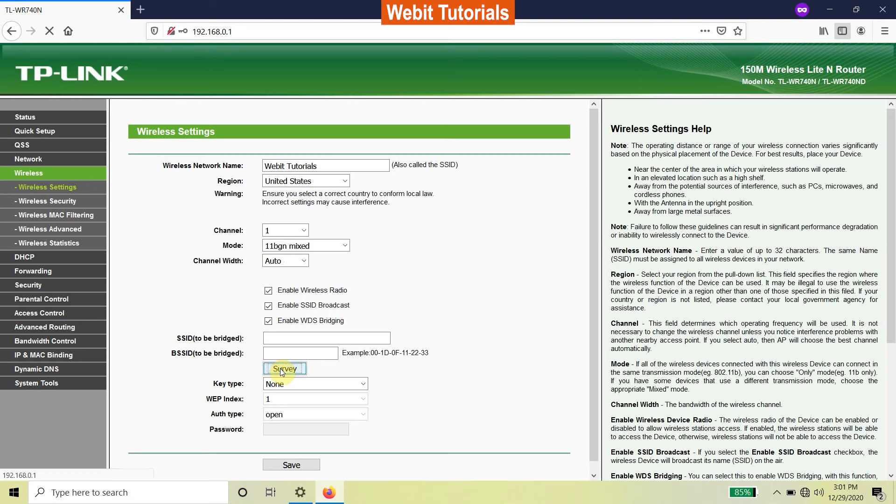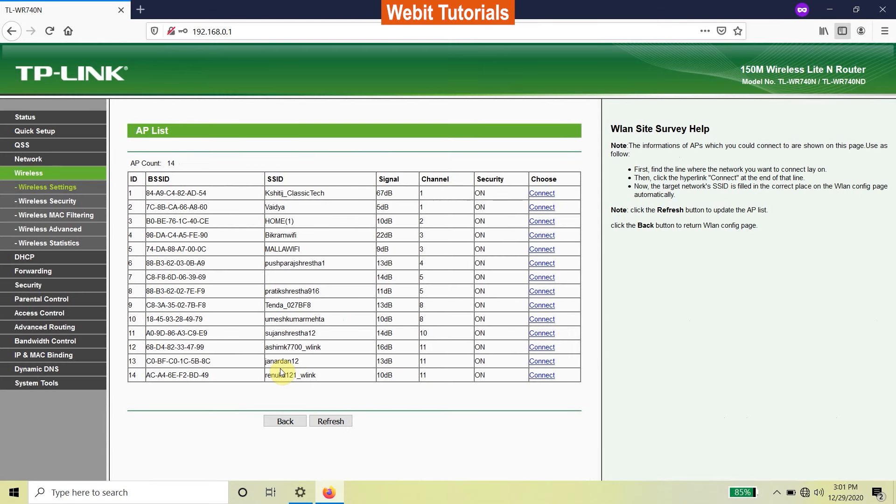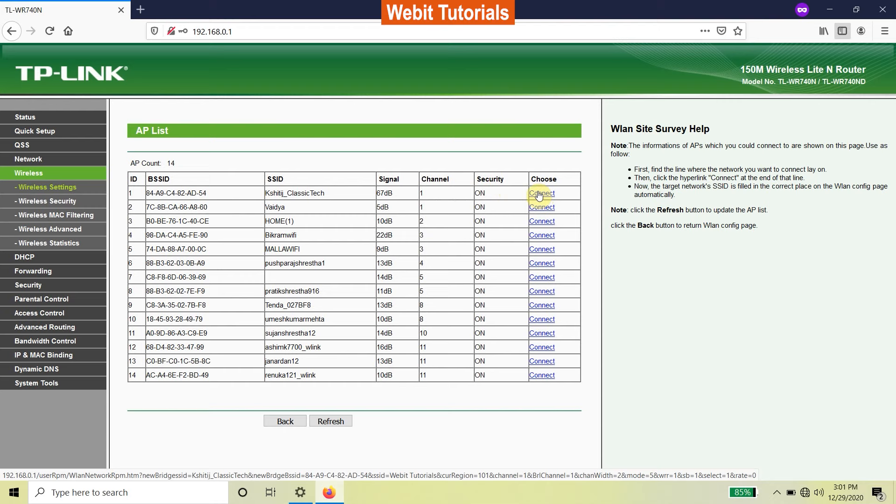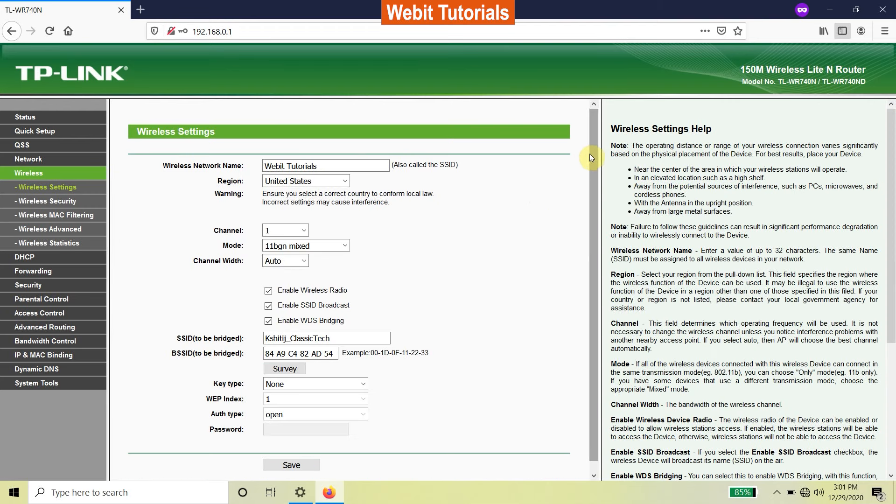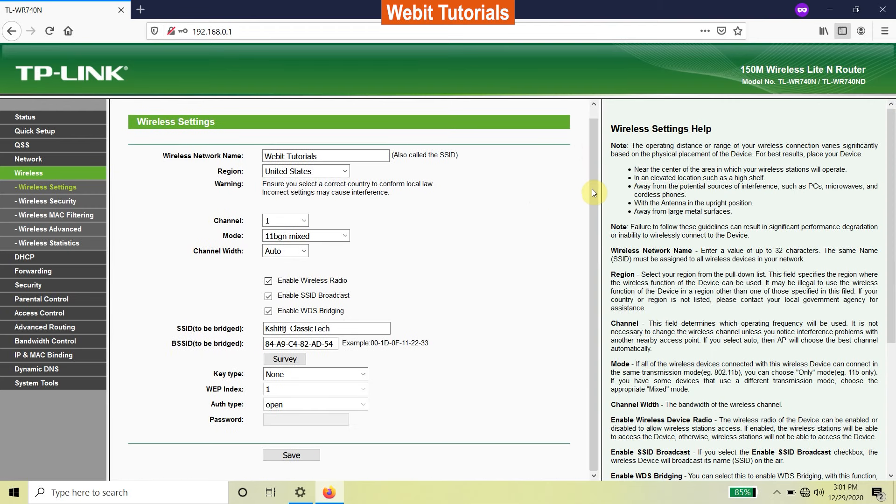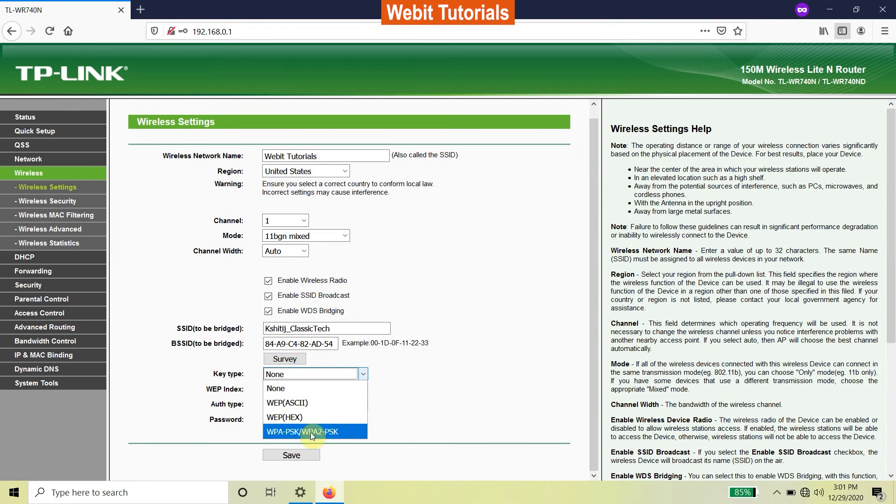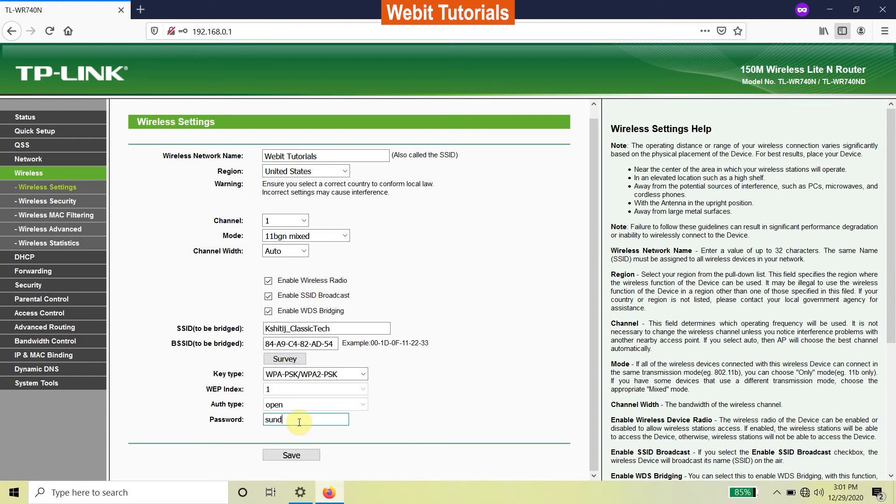It will scan all the available Wi-Fi networks. Ours is the first one. Also notice that our router is on channel 1. Then click on connect. Now choose key type and enter the password of the main router we just connected to and click on save.